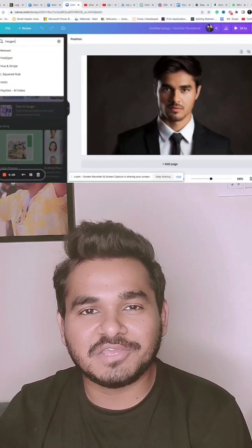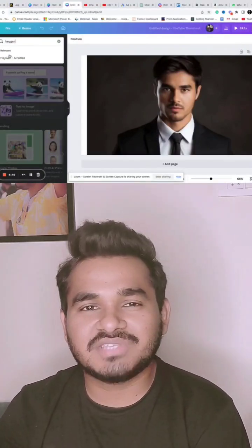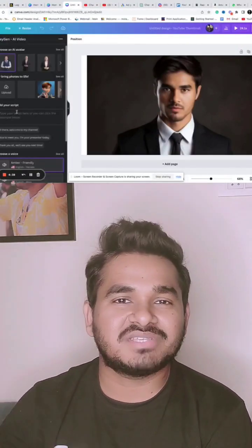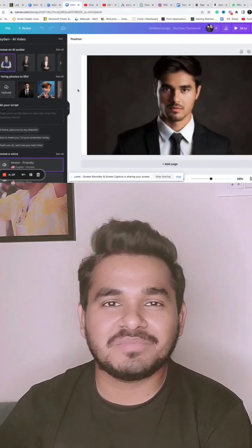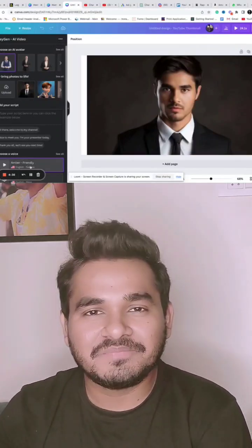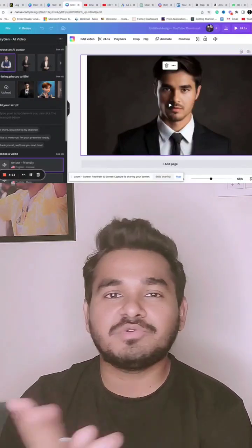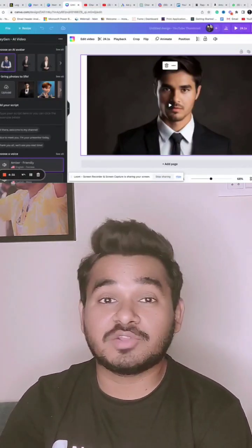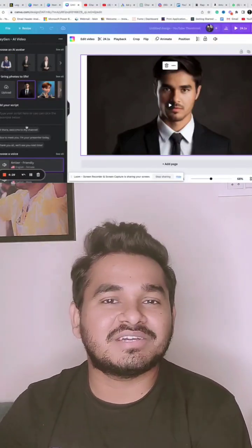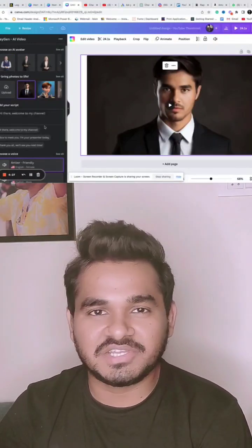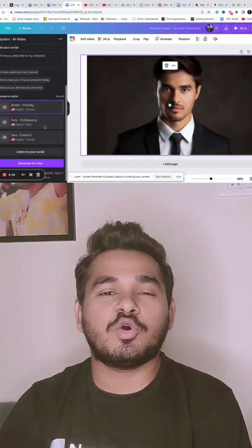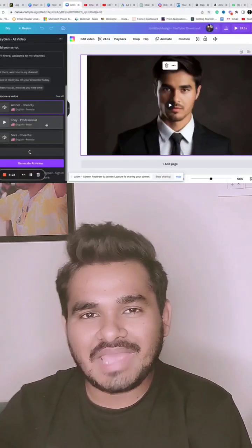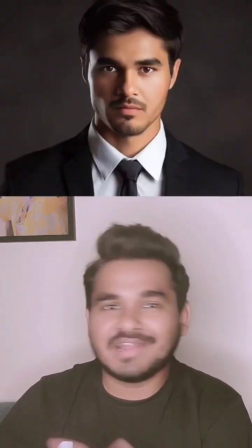You just have to select a character. If you have one, you can upload that as well, or you can just select your favorite character's image and upload it here. You just need to give the text that you want the AI character, or the faceless character, to say, and just click Generate. That's it — you will get your faceless videos for free.